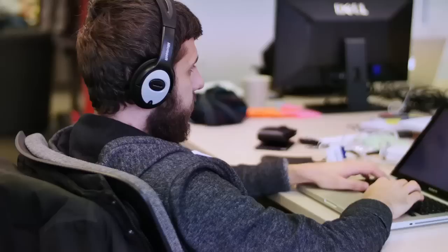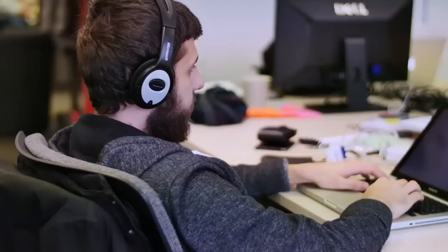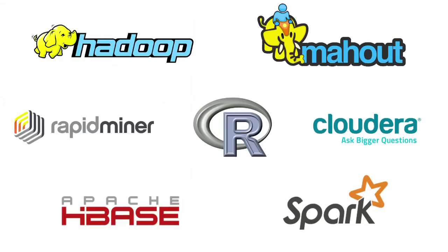For many of them, they're just beginning on this journey. We help them glean new insight from their data using next-generation tools and technologies like Hadoop, Mahout, R, and Spark.